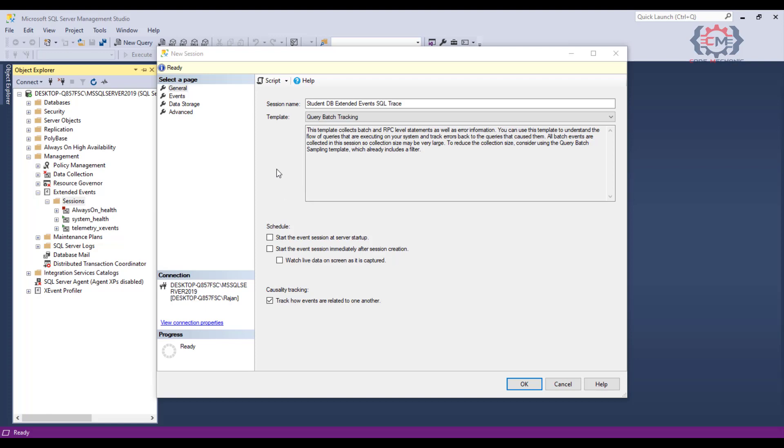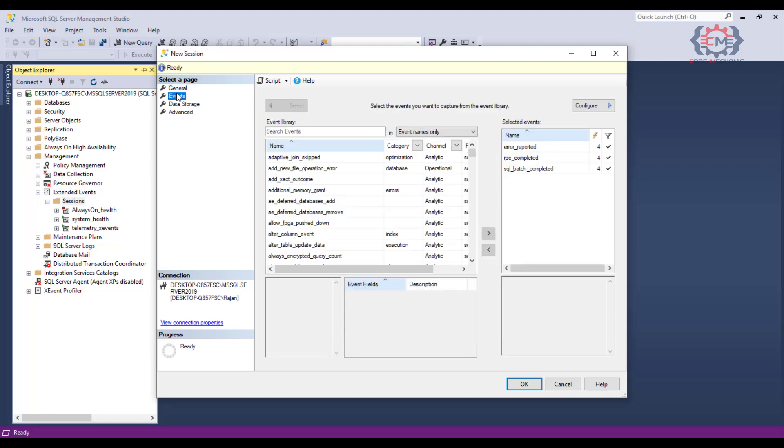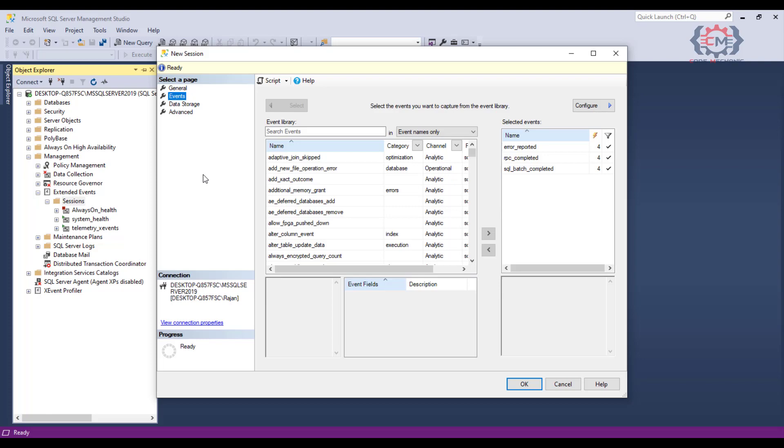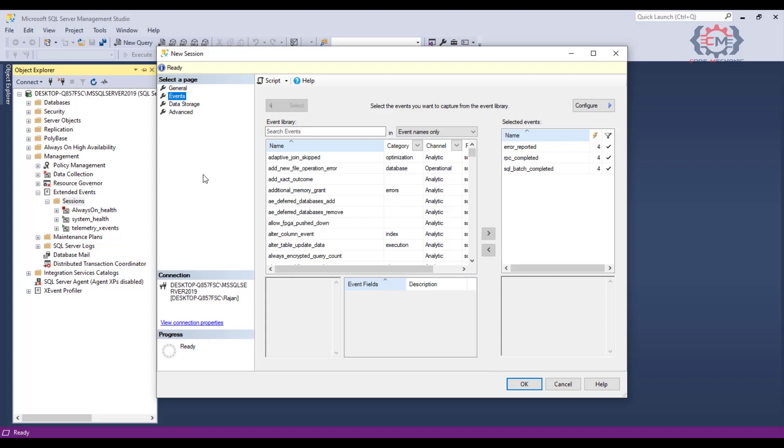The next page that we want to look at is the event page. I will click on that. On this page, the events that are currently selected to be captured are over here on the right in this list, and then this main section in the middle of the page is where we can search for and select any other events of interest.